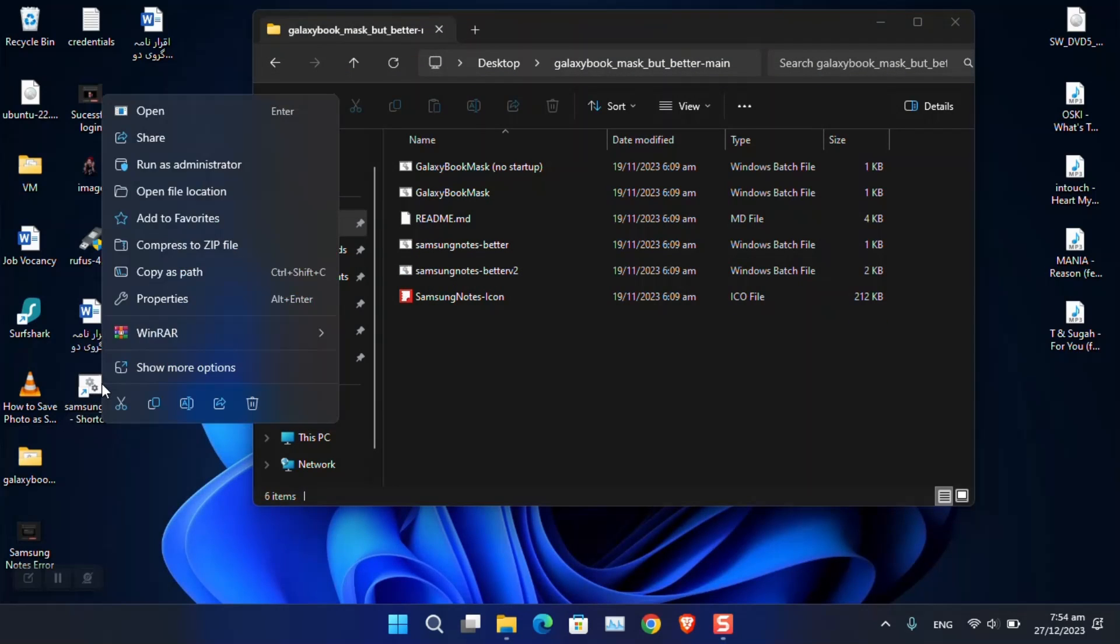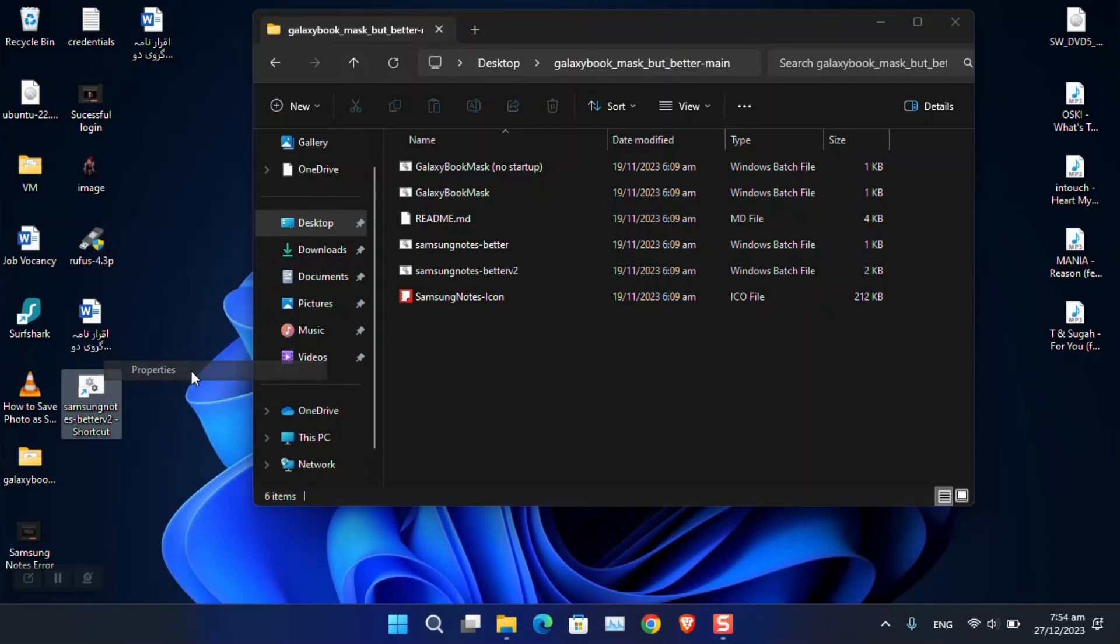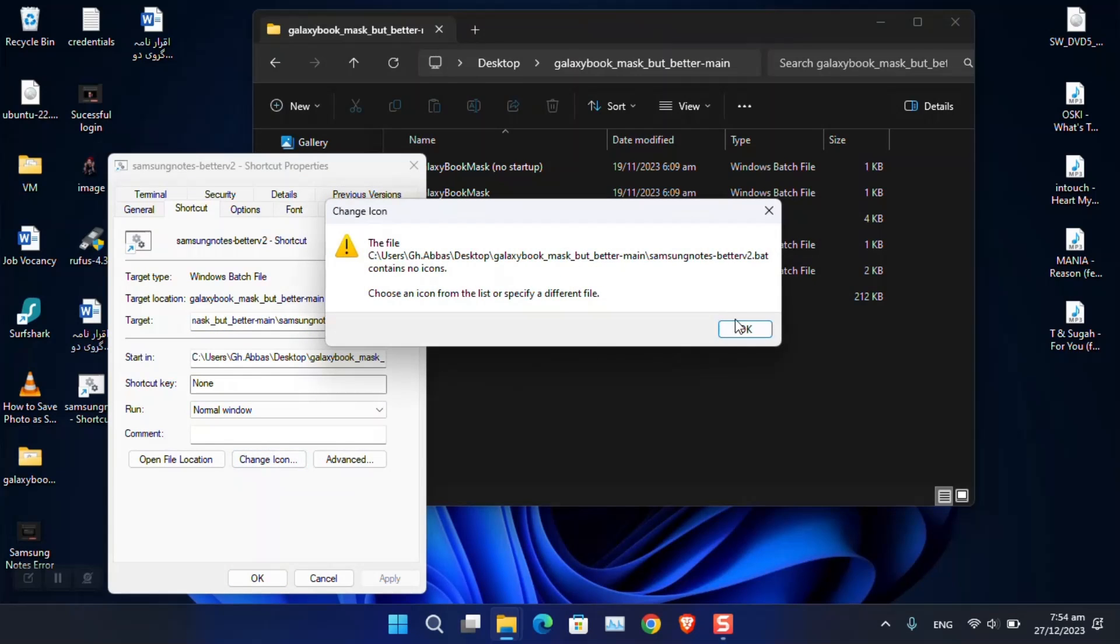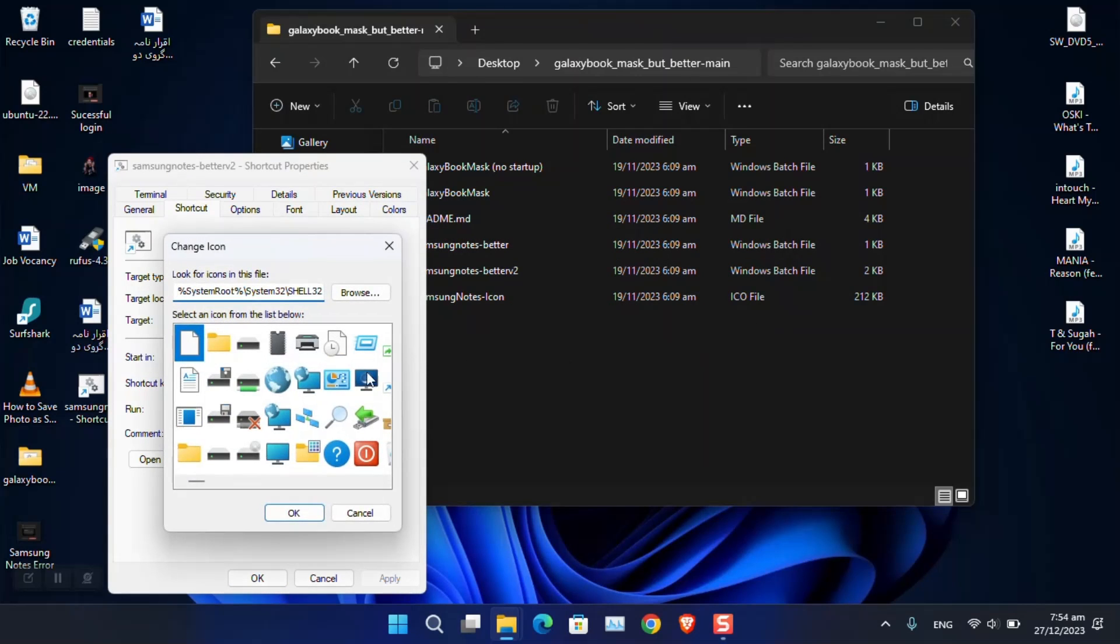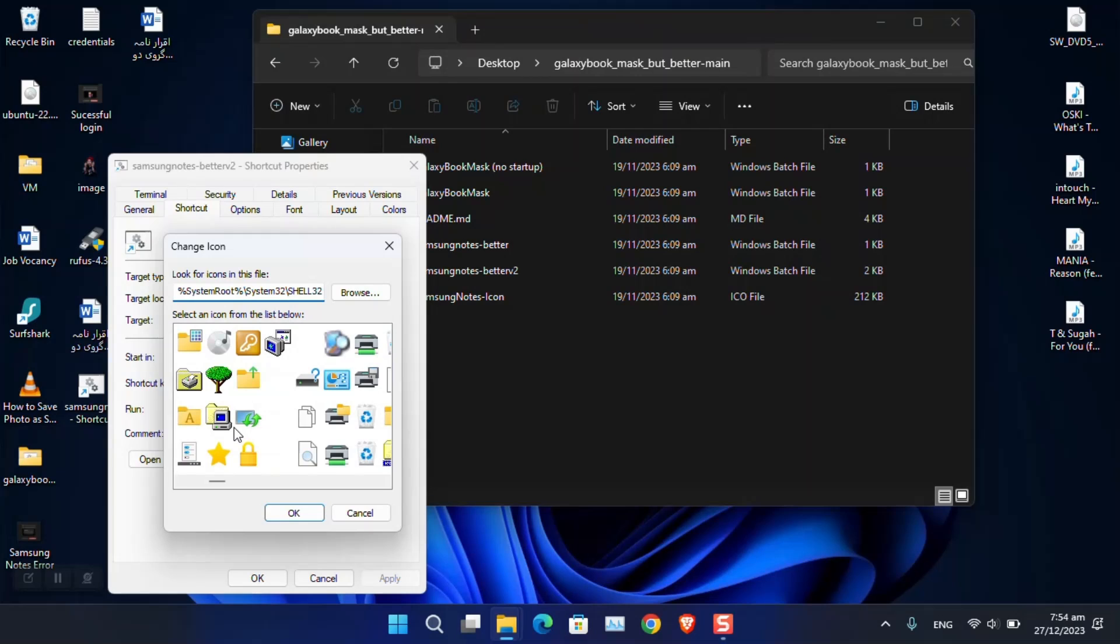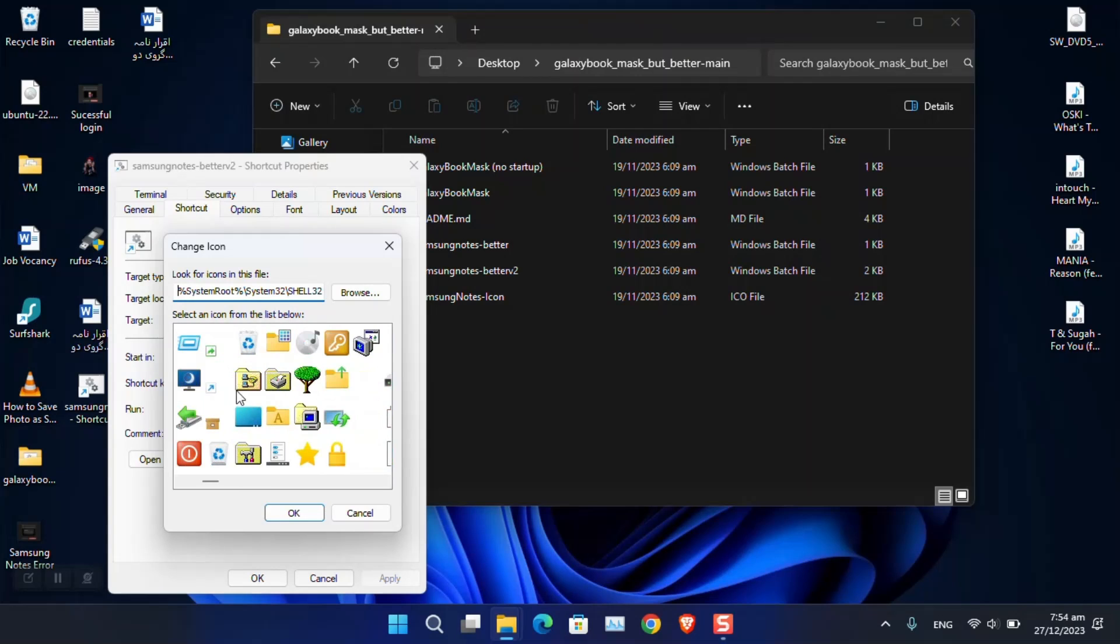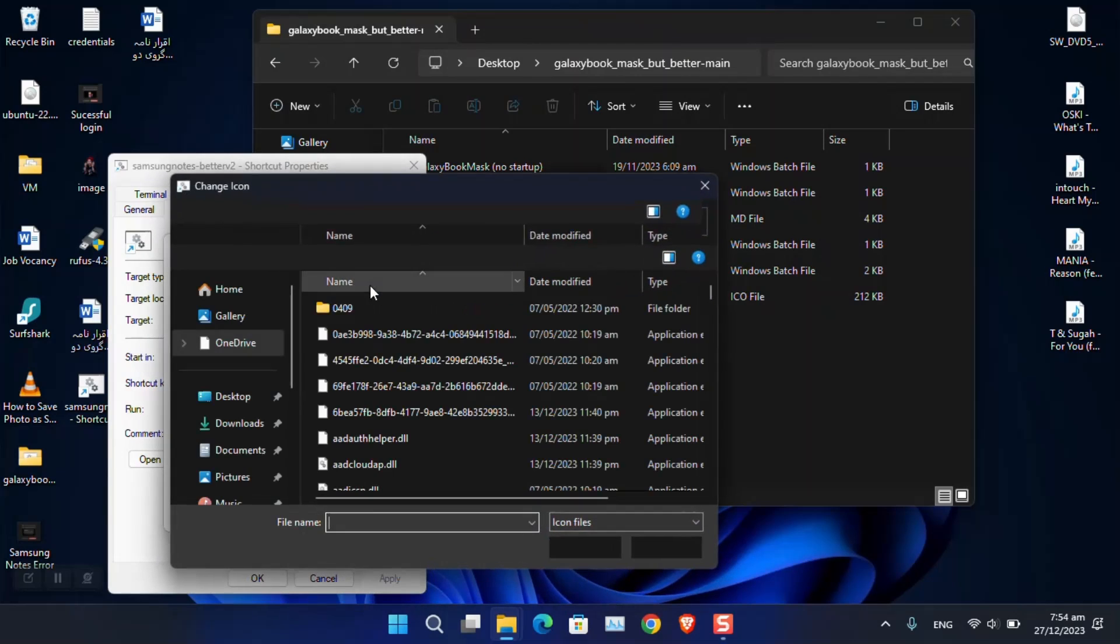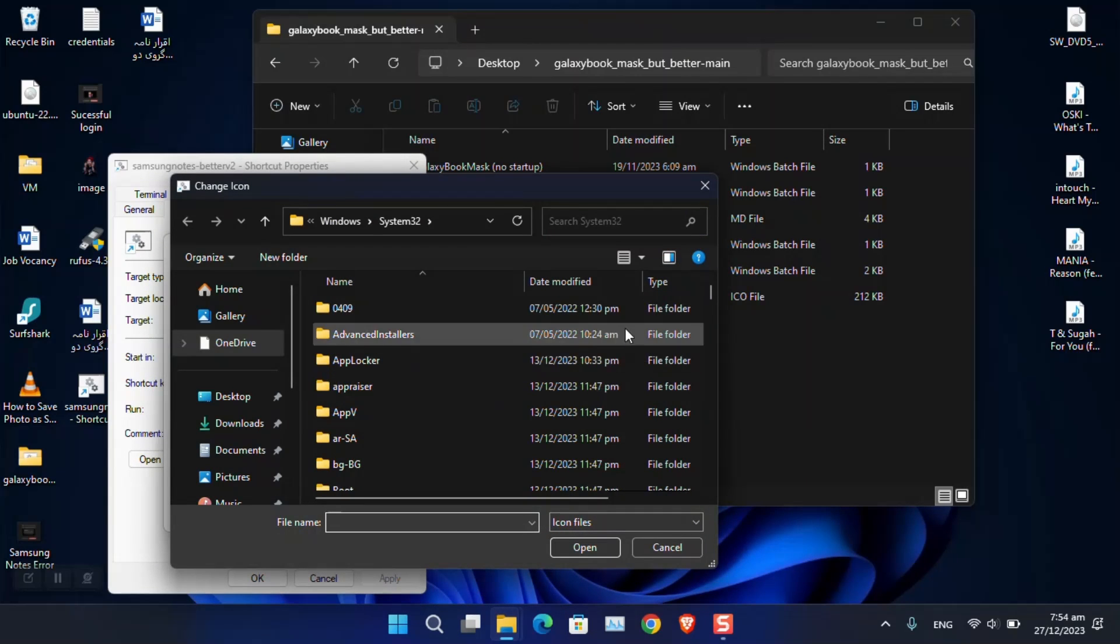Just click 'Show more,' then 'Properties,' go to 'Change Icon,' and now from here you can choose a specific icon that you wish for this application. You can simply browse an icon from the system or if you have any other icon in mind, you can select that one here.